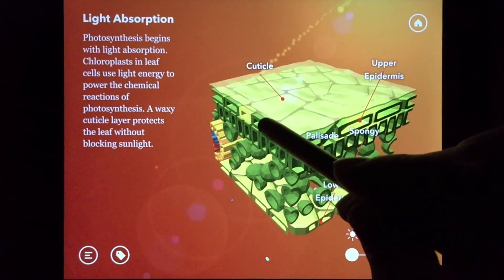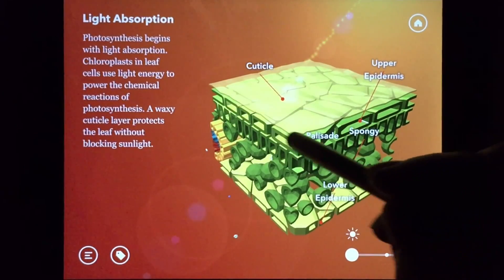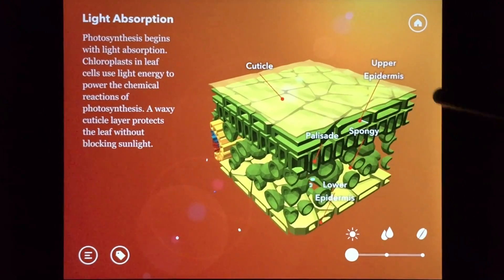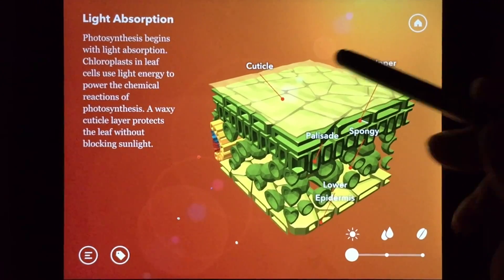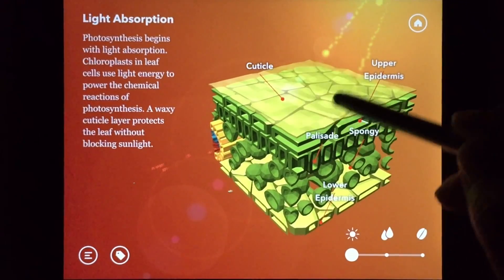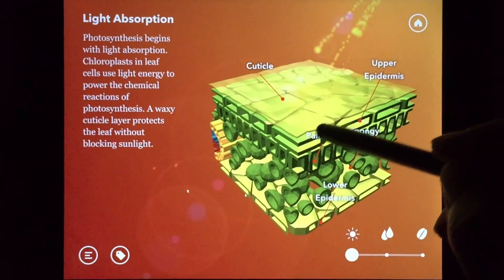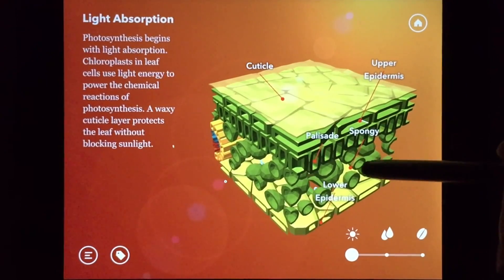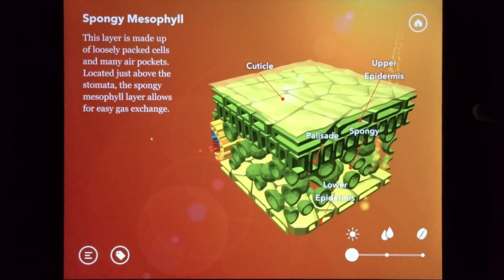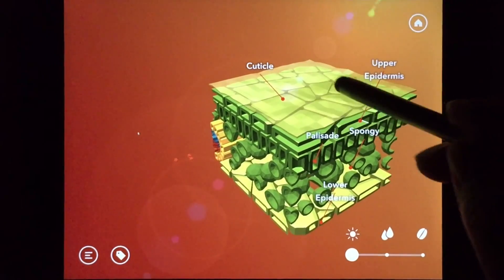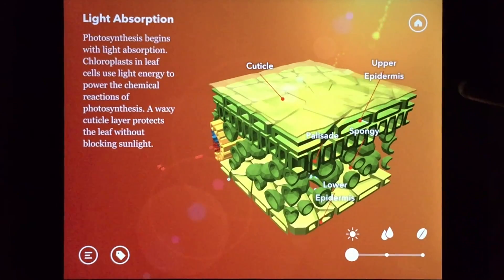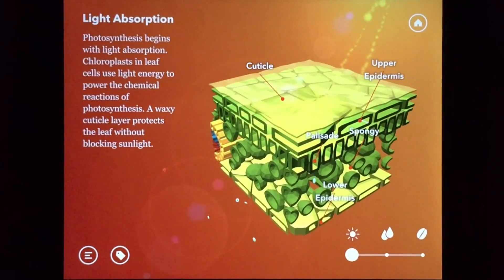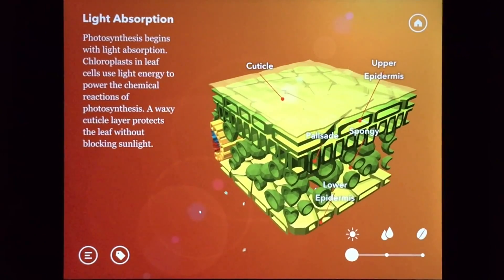Just below the cuticle is the upper epidermis. This single layer of cells acts as a buffer between the outside and the inside of a leaf. The sun shines with more intensity on the tops of leaves, and the upper epidermis functions as an added layer of protection from the sun's heat and light. It also helps protect the leaf by preventing the loss of water.